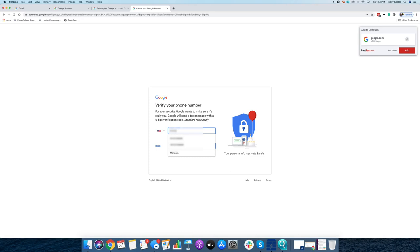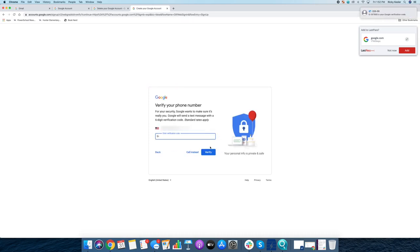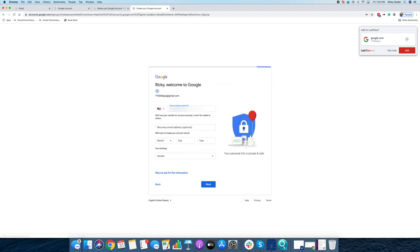Then they're going to ask for a phone number. They have multiple reasons for this. They don't seem to give me a way to just skip that. Then they're going to text me a verification code. I'll get that verification code and type it in, 357-893.